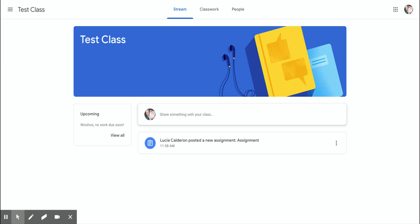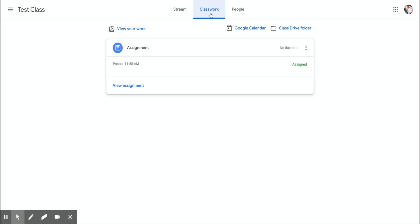We're going to go into the class with the teacher that we want to speak to, and then we want to click on classwork up here at the top.